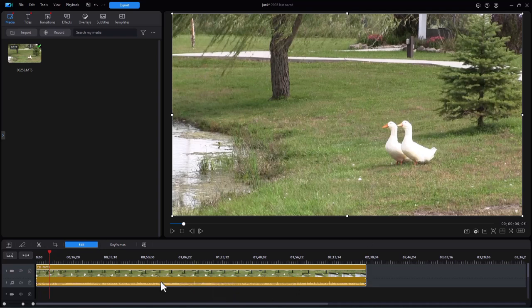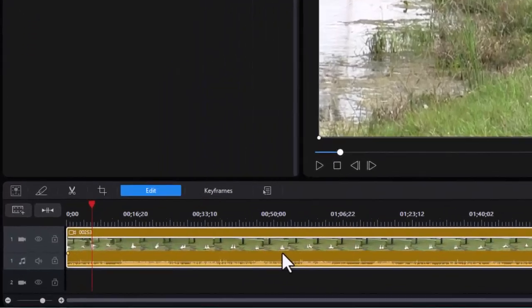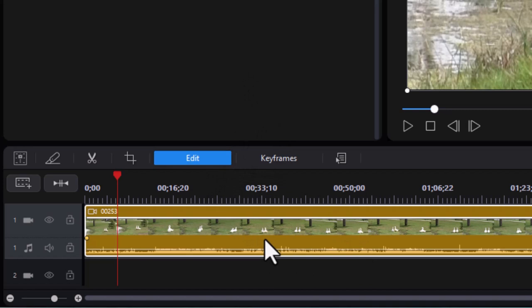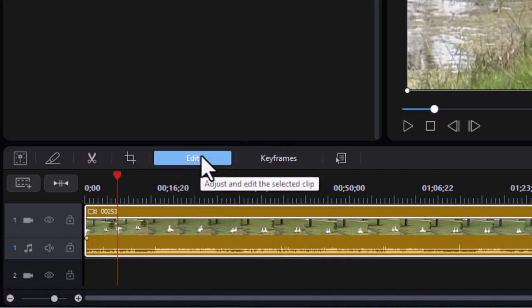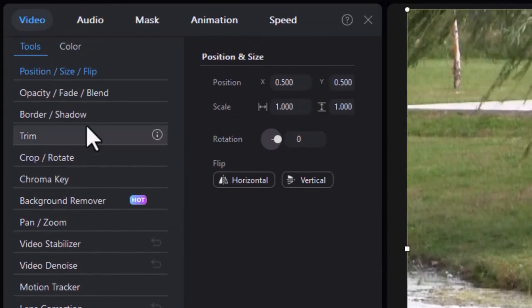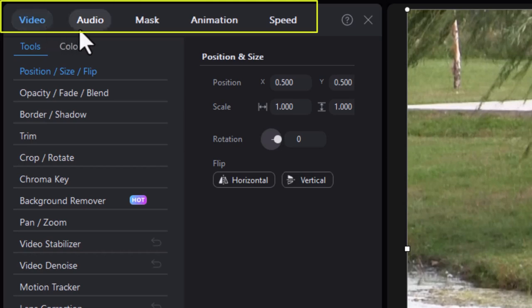What I have on track number one is a simple clip of a couple of ducks walking on the grass and we'll use that as our basis to show you how this tool works. First, I'll get into the edit mode. I highlight the clip I want to adjust the speed on and click on the edit button above the timeline. Then I have five options at the very top. We're going to go to the rightmost one called speed.